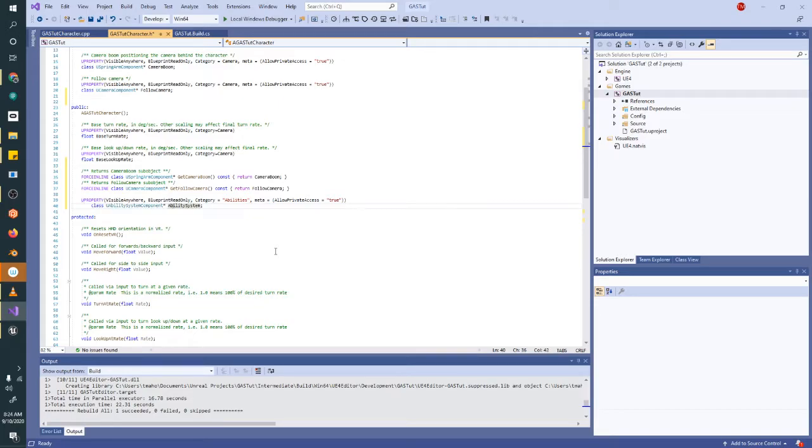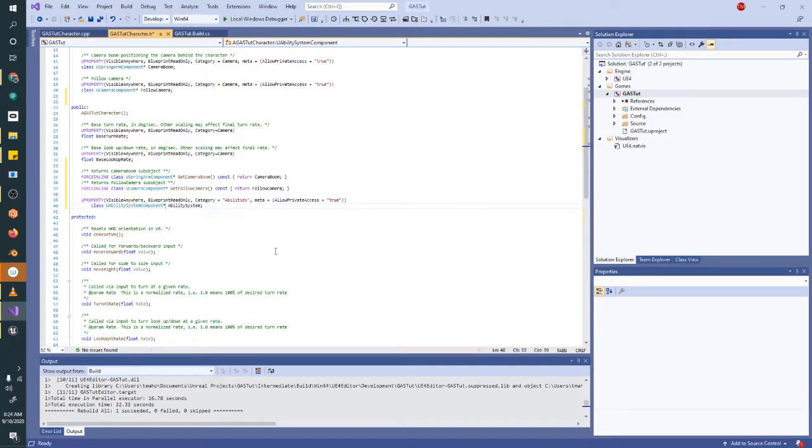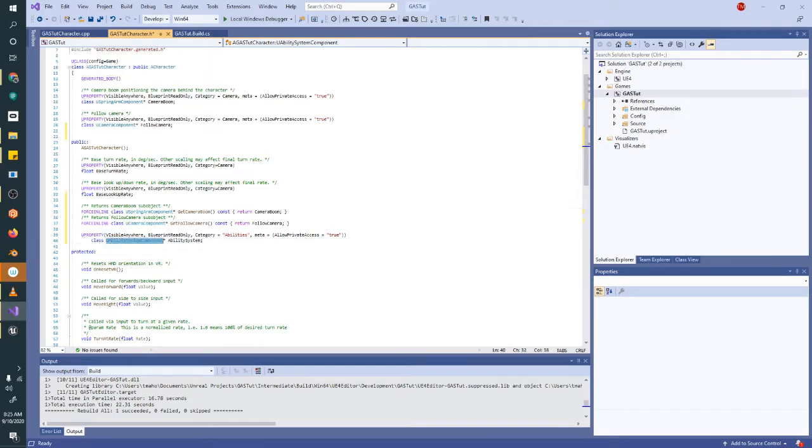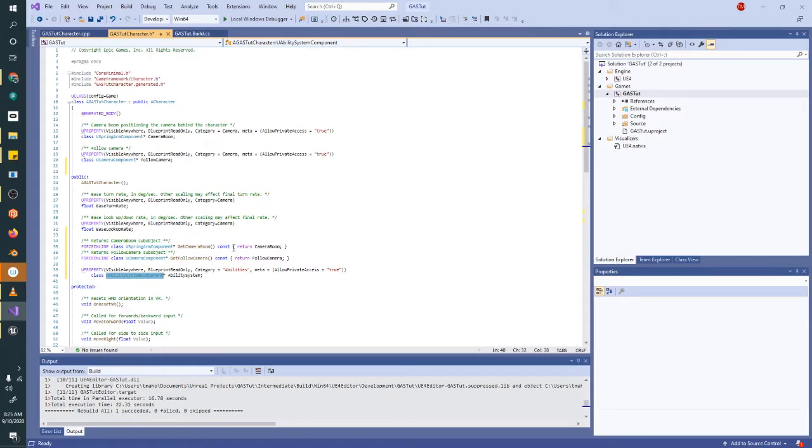And we want that to be a pointer to your ability system component. Those of you that are new with C++, I did promise this is an intro course. Pointers are something that you should look up on Stack Overflow, kind of the general overview of what a pointer is. You know, a pointer is an address to a variable. It's not actually the variable in the way that it normally is. For now, just kind of include the symbols as I include them and try to read through some documentation if you have some time to look at sort of what a pointer is.